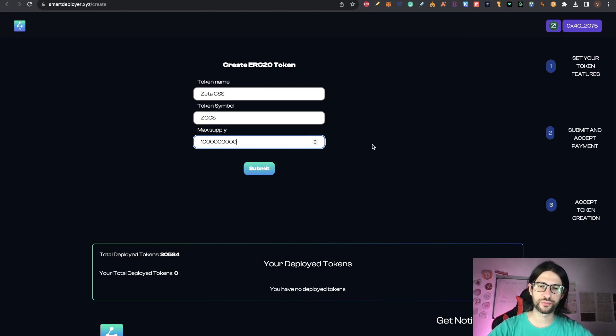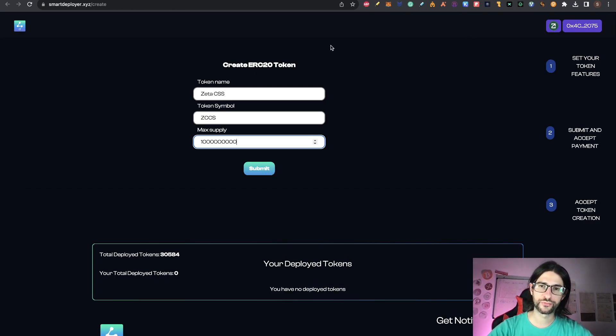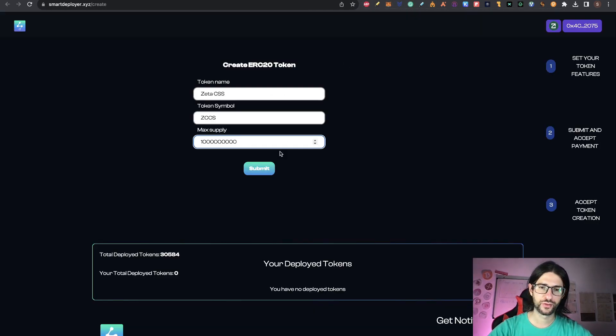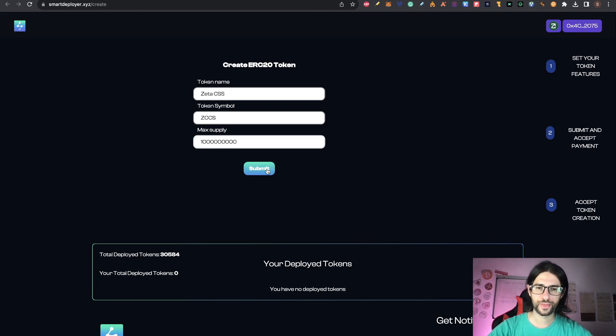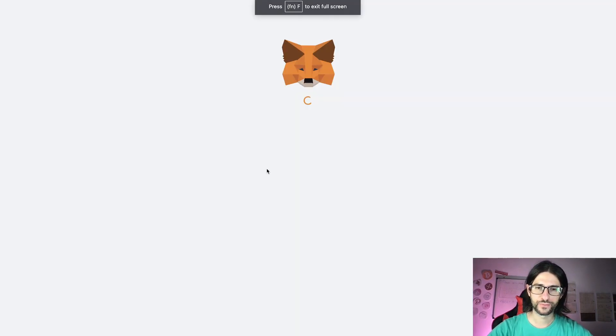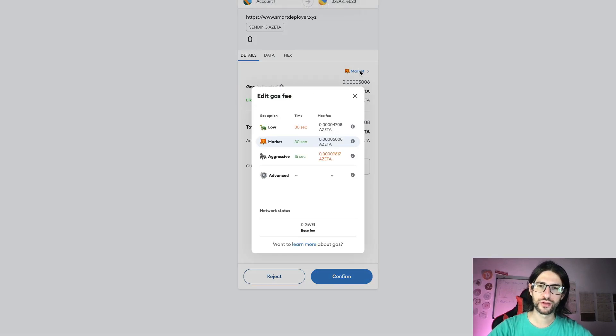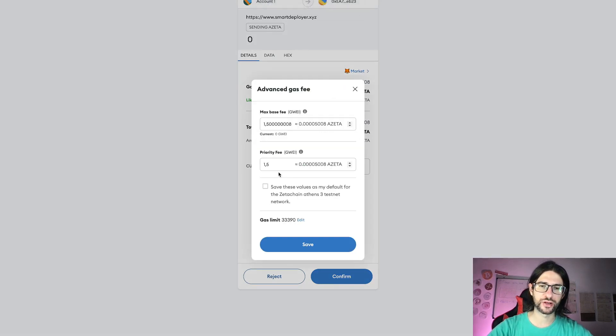And then the max supply that you just can invent anything that you want here. After doing that, pay attention. We are going to click on submit. So that will be step eight, complete the token information and submit. So click on submit. That will pop up the transaction fee that you need to pay.